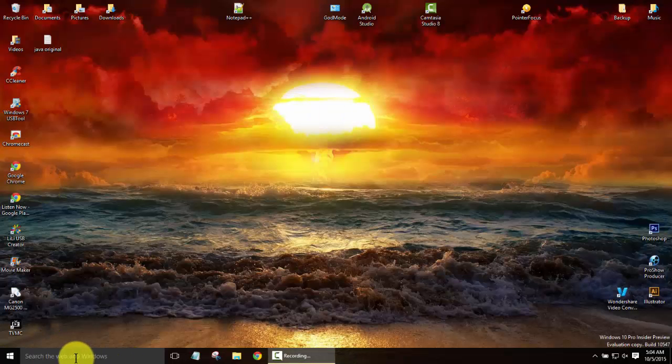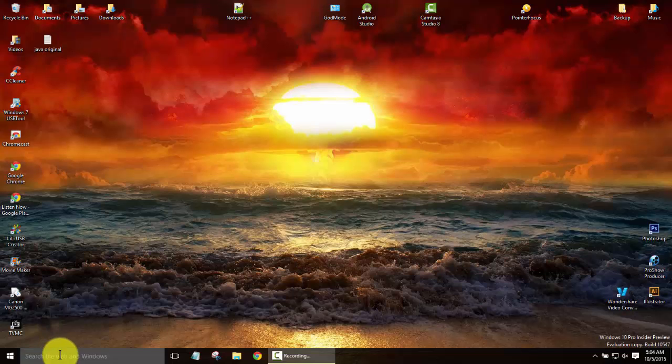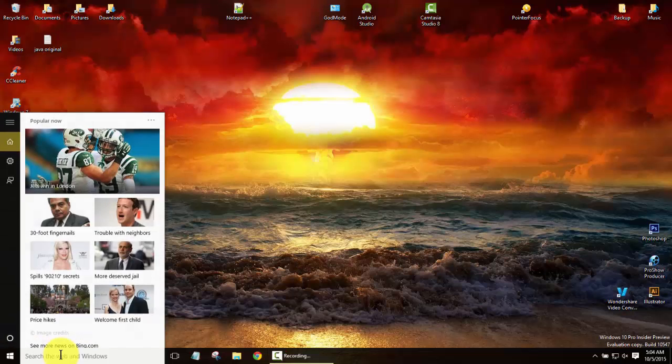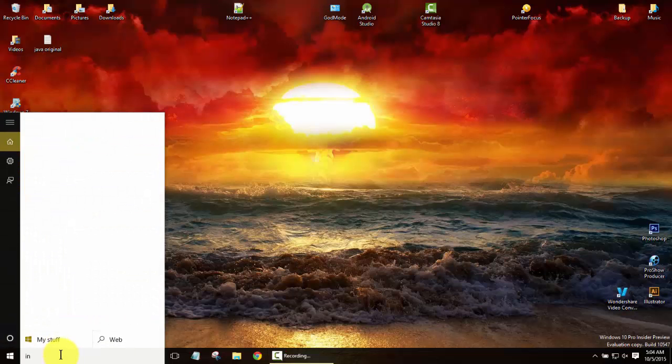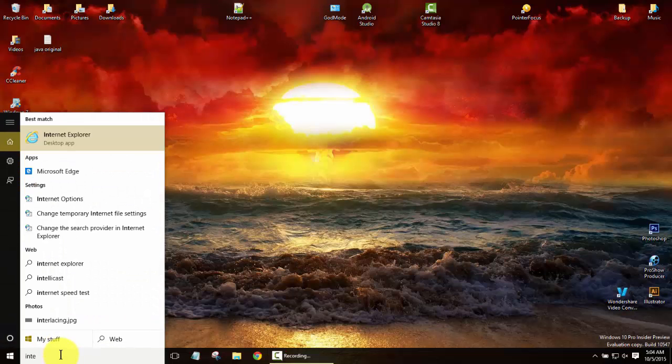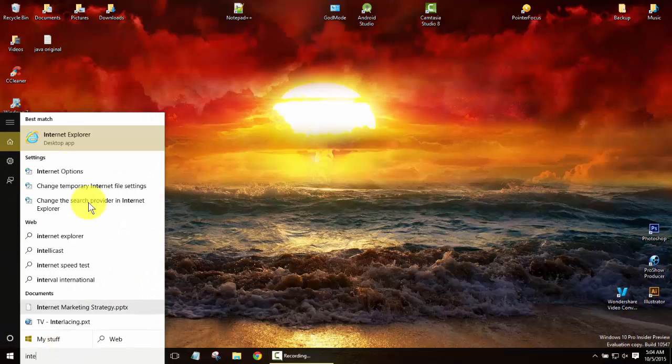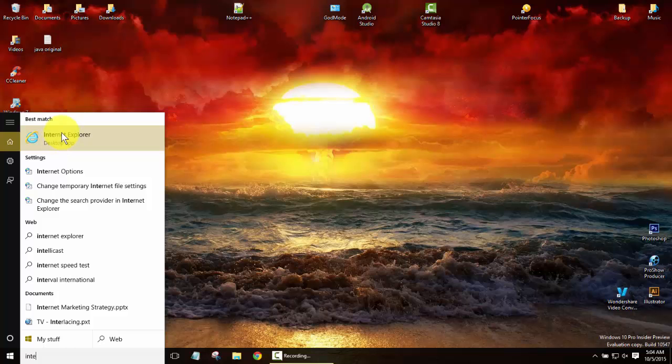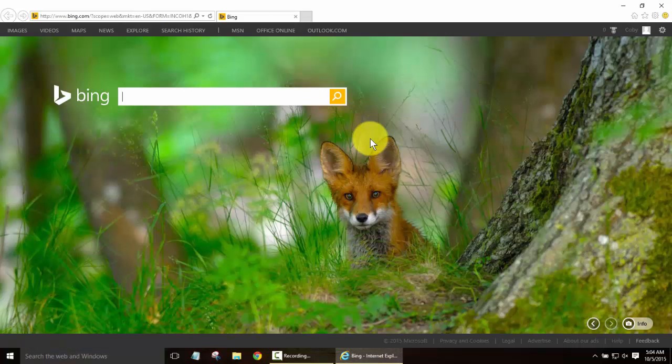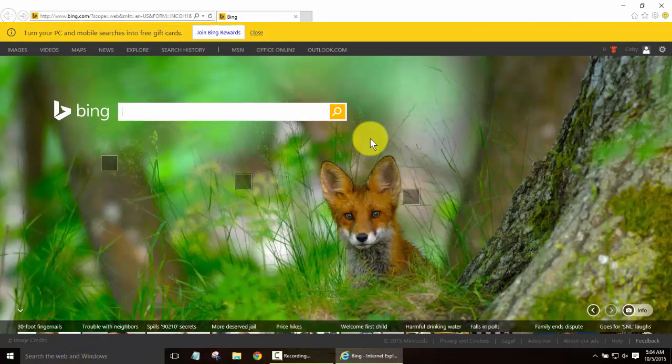If you'll come down to your start bar just go ahead and start typing in Internet. You'll see Internet Explorer right here and you can click on that just to use the browser if you need to.